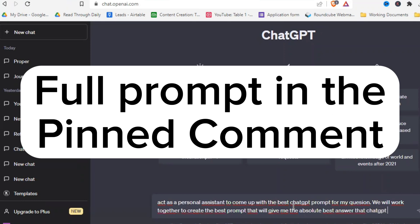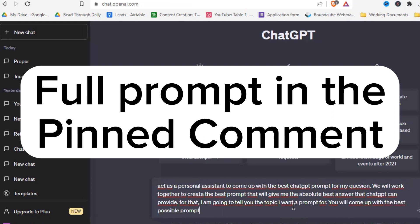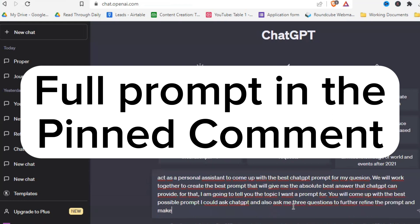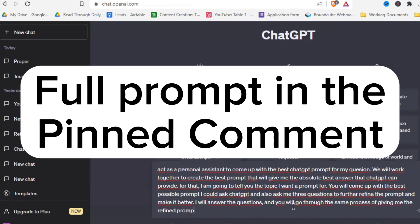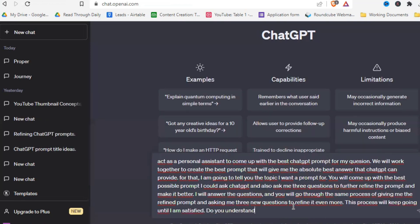For that, I'm going to tell you the topic I want a prompt for and you will come up with the best possible prompt I could ask ChatGPT and also ask me three questions to further refine the prompt and make it even better. I will answer the questions and you will go through the same process of giving me the refined prompt and asking me three new questions to refine it even more. This process will keep going until I am satisfied. Do you understand?